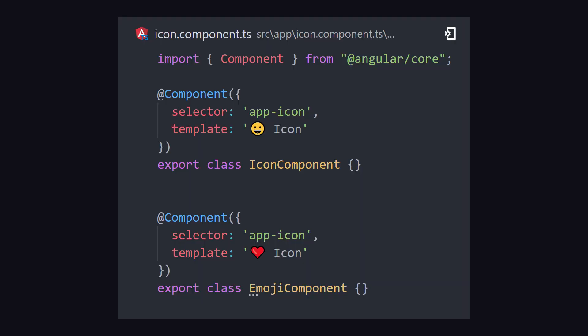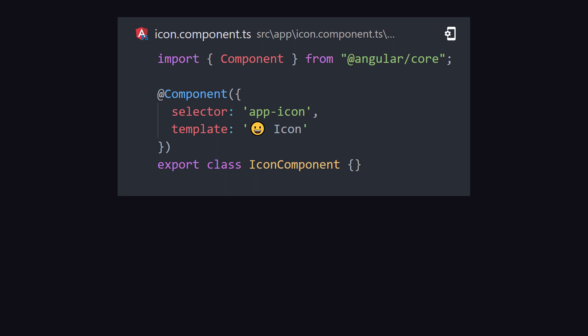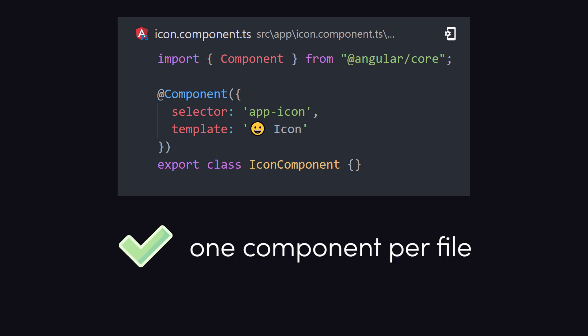Another best practice that can help here is one component per file. When you have one component per file, the file name generally corresponds to the selector name, which makes it more difficult to end up with two components in your codebase that share a selector name.